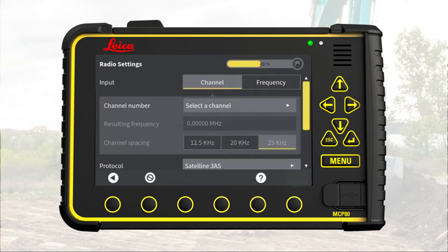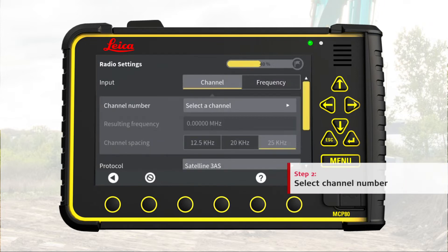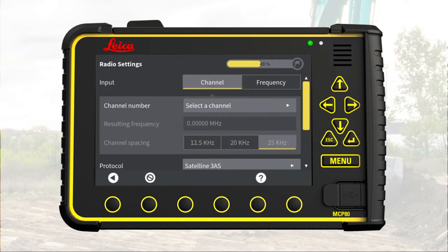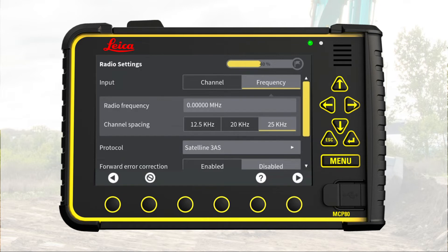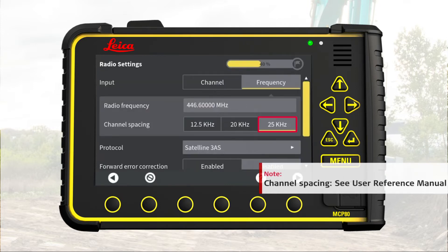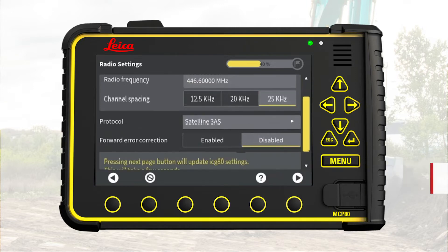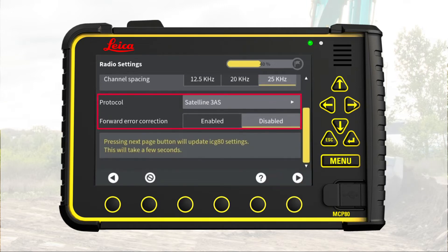Go to next page. Step 2: Select channel number. We may select a channel number to receive corrections from the base station. But if the radio doesn't have any channels loaded, we press the Frequency button. Here we enter the frequency settings for the desired base station — enter radio frequency and the channel spacing. We use the default settings for protocol and forward error correction. Note: the radio settings set up on this page must match the radio settings on the base station.